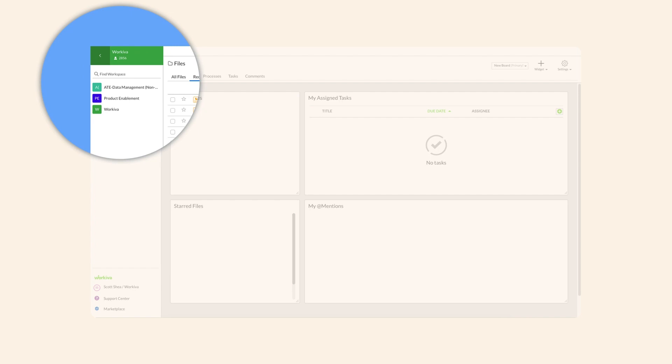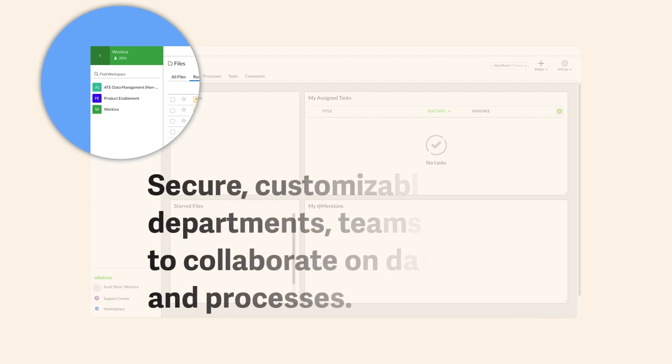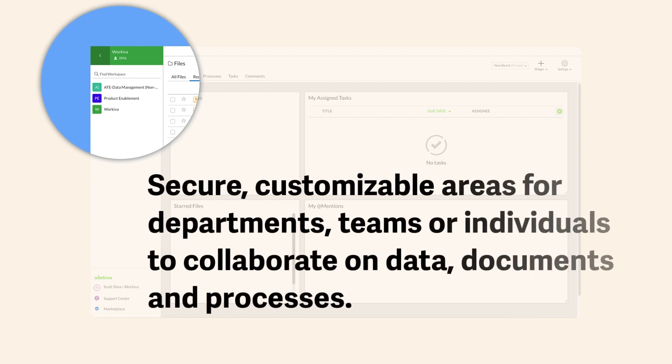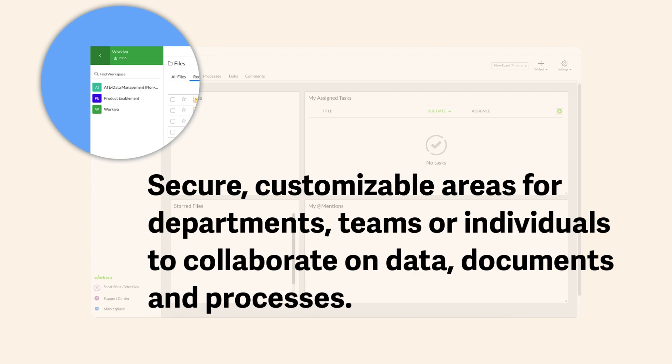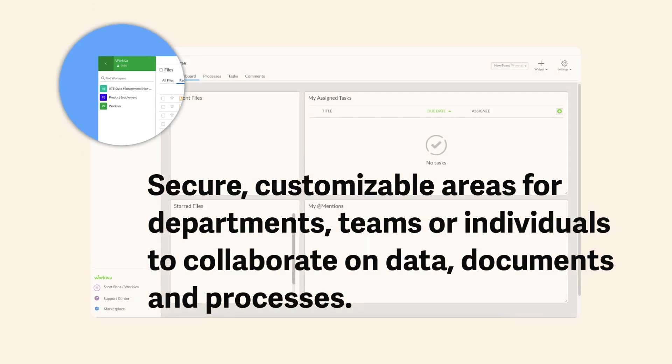Workspaces are secure, customizable areas for departments, teams, or individuals to collaborate on data, documents, and processes.